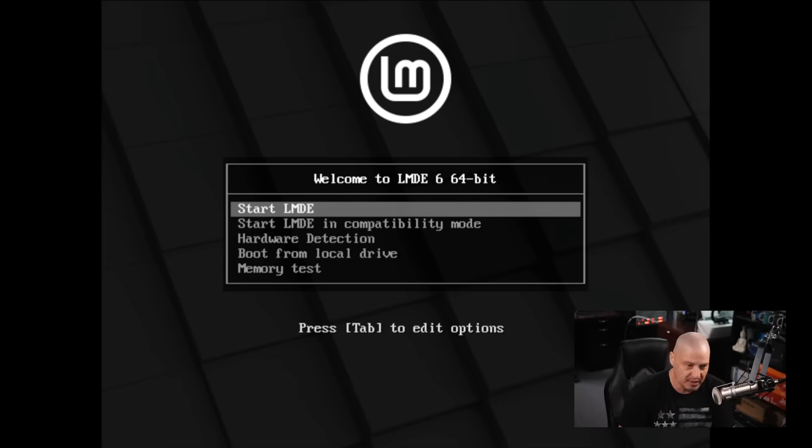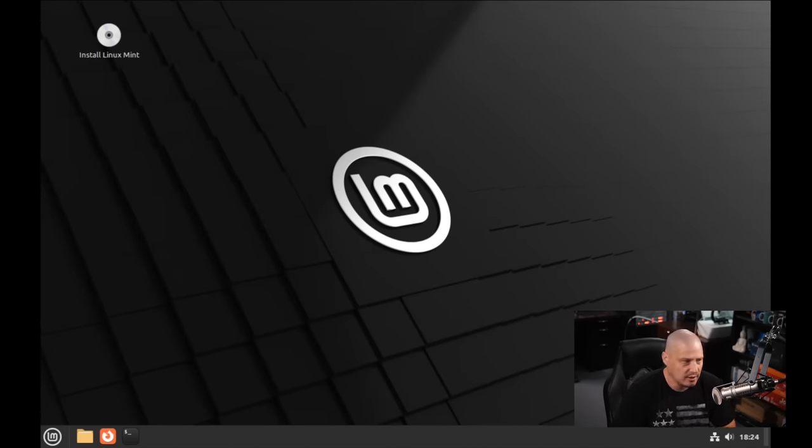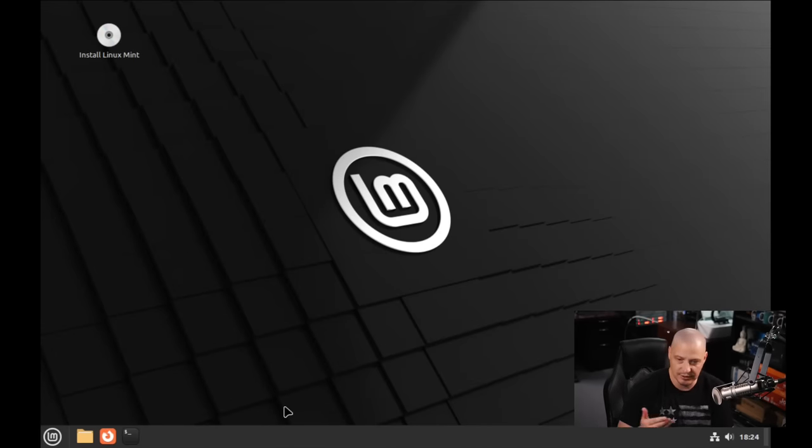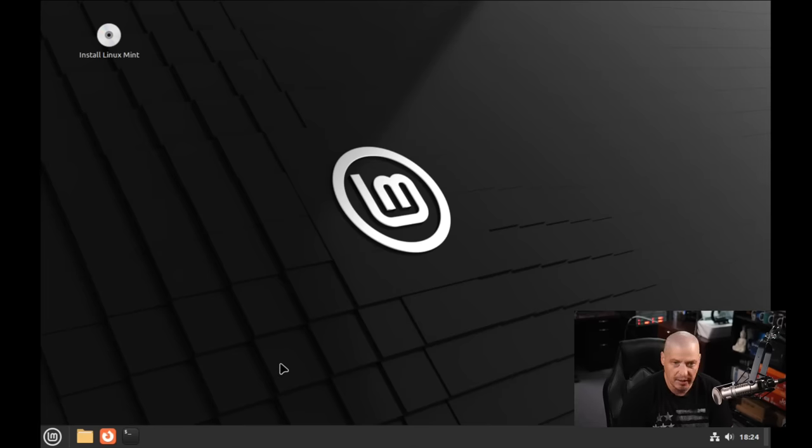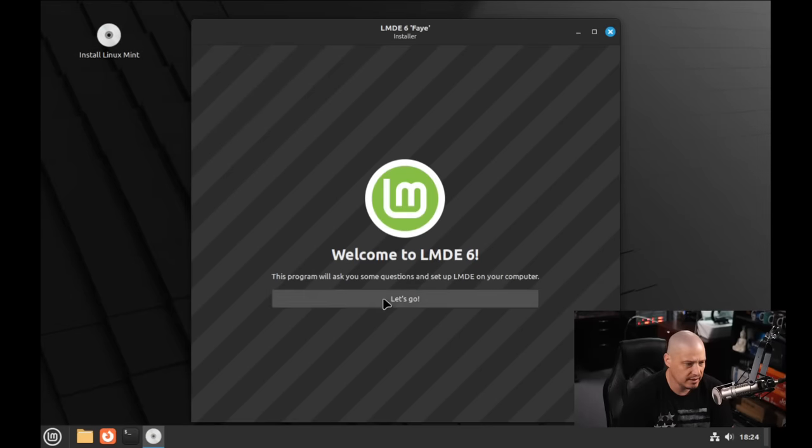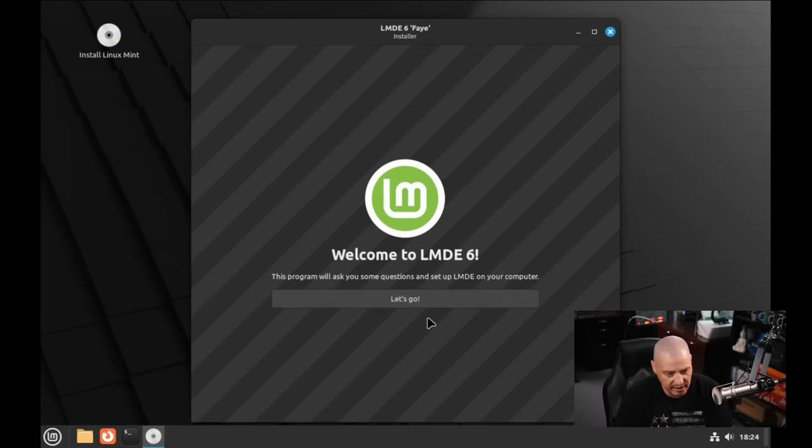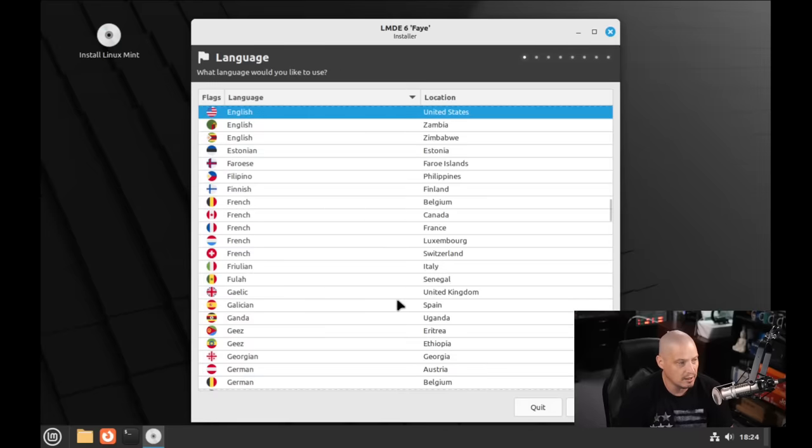I'm going to go ahead and boot into the live environment, and it automatically logs us into the Cinnamon desktop environment. I'm going to run through the installation, so I'll click the icon for Install Linux Mint. The installer launches and says, Welcome to LMDE 6. The program will ask you some questions and set up LMDE on your computer.